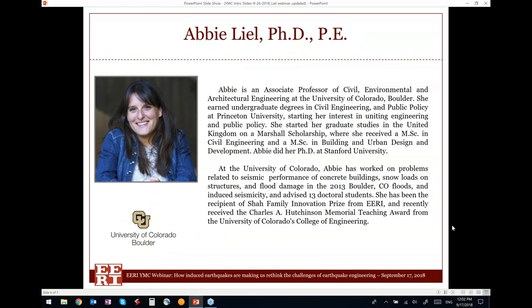Without further ado, I would like to introduce today's speaker, Dr. Abby Lyle, associate professor at the Civil, Environmental and Architectural Engineering Department at the University of Colorado Boulder. Abby earned her undergraduate degrees in civil engineering and public policy at Princeton University, a Master of Science in Civil Engineering and Building and Urban Design from the UK, and a PhD from Stanford University. At CU Boulder she has worked on seismic performance of concrete buildings, snow loads, flood damage, and induced seismicity. She is a recipient of the Shah Family Innovation Prize Award from ERI and the Charles Hutchinson Memorial Teaching Award.